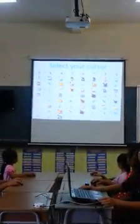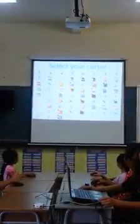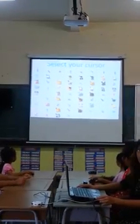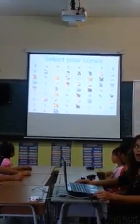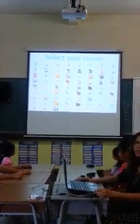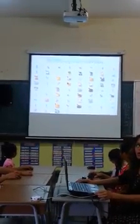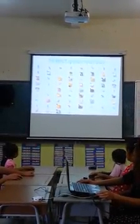Sixth, students choose their mouse pointer and the teacher clicks the right arrow key on the keyboard.